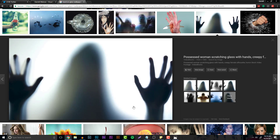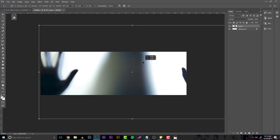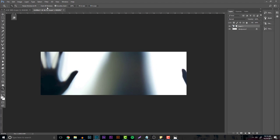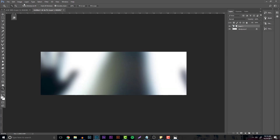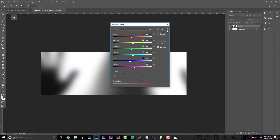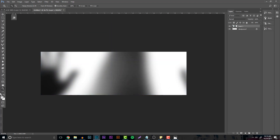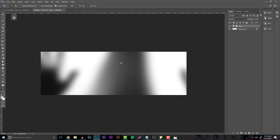Just grab a random one — right click, copy the image, and paste it into Photoshop. Go to Filter > Blur > Gaussian Blur and put the blur up to about 30. This is going to make a really cool blur. Then go to Image > Adjustments > Black and White. This is going to be basically our background base for everything.